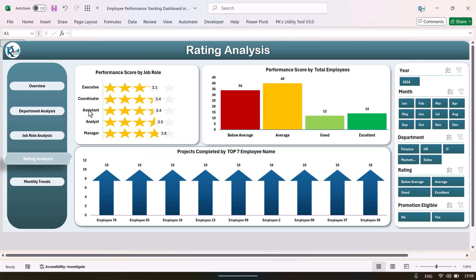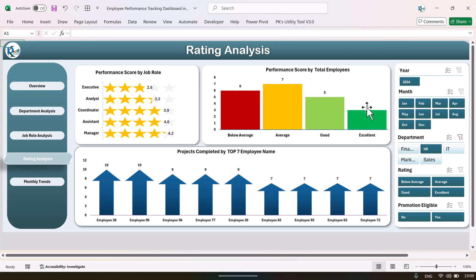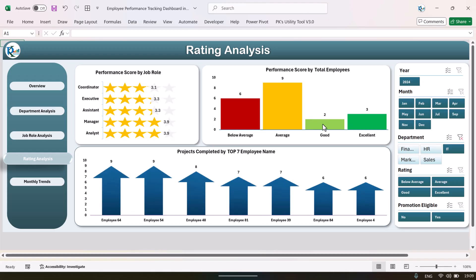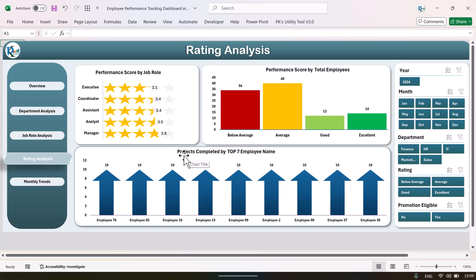In the rating analysis page we show various ratings by job role — executive level, manager level — and the highest ratings are for managers. We show the performance score distribution across all employees: below average has 34 employees, average is 40, good is 12, and excellent is 14. You can select a department to filter — for example, in finance we have excellent 2 and good 1; in HR it's 3 and 5; in IT it's 2 and 3. We also show projects completed by the top 7 employees.